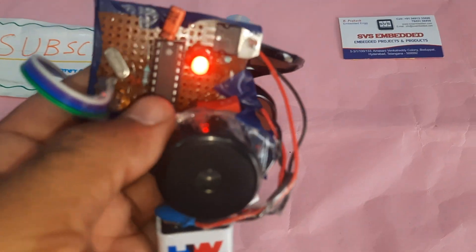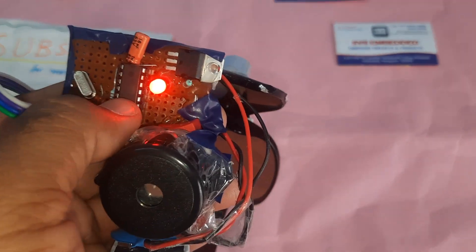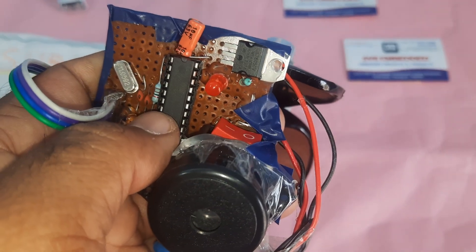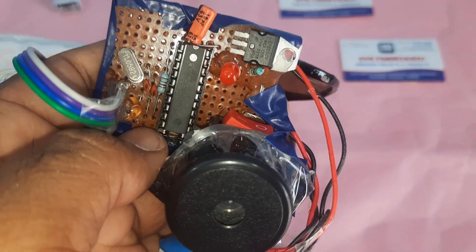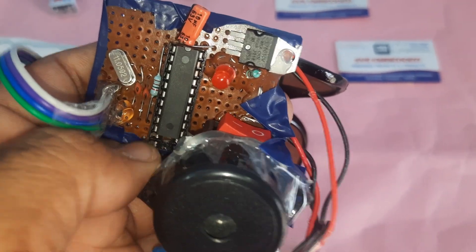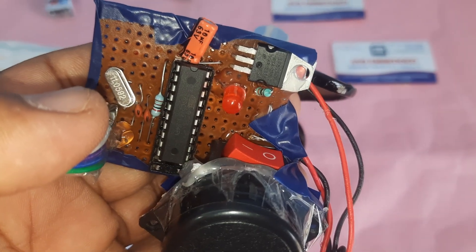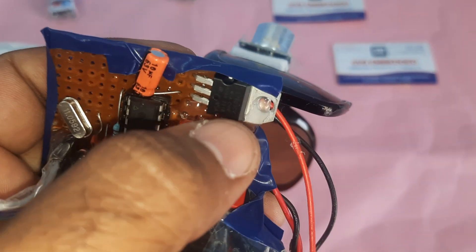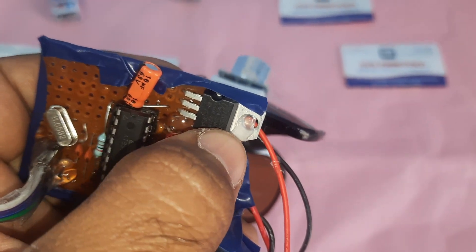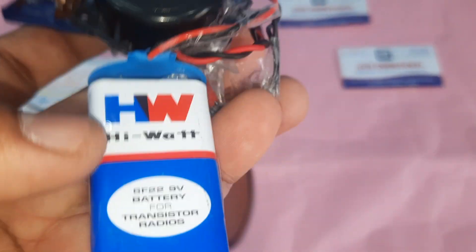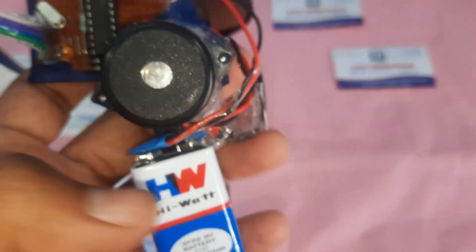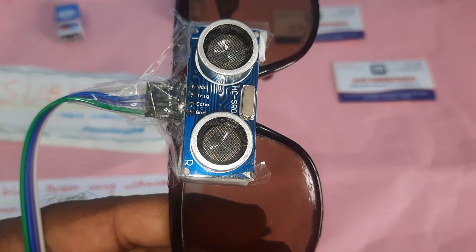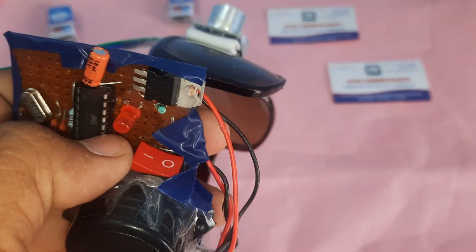Here is the 8089c2051 controller board, 11.0592 megahertz crystal, 7805 regulator, alarm, 9 volt battery, and HC-SR04 ultrasonic distance measurement module.